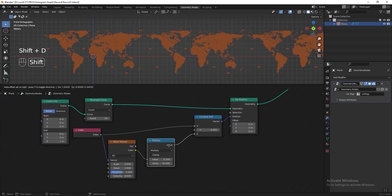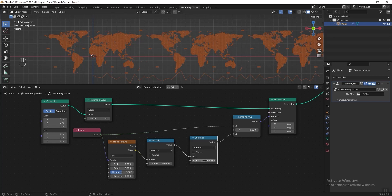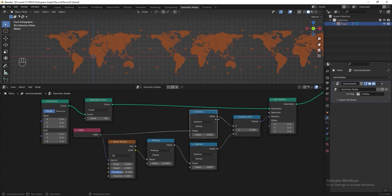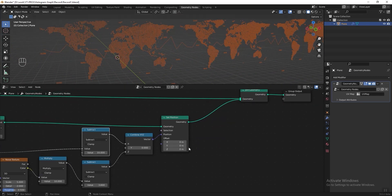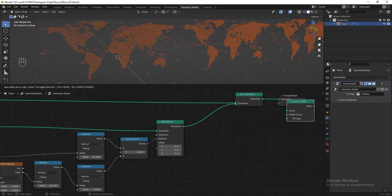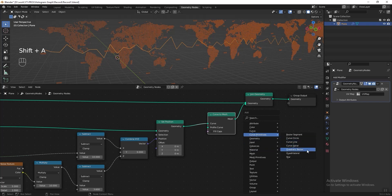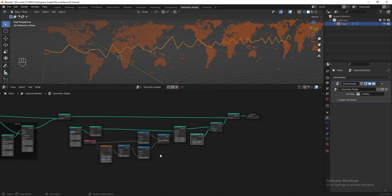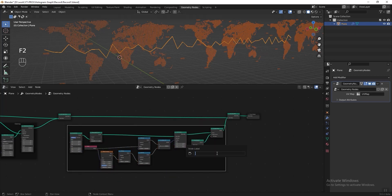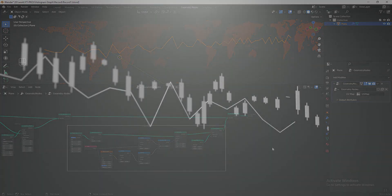Go back to the graph section. Duplicate the Math node, change the function to Subtract, then adjust this value to move it up and down — let's put 3.6. Duplicate the Math node again at the X axis and adjust the value to move left or right — let's put 10. Now we can turn the curve line into mesh. Add a Curve to Mesh node after the Set Position, then add a Rectangle and connect it to the profile curve. Make the rectangle smaller — 0.02 maybe. Select all these nodes, press Ctrl+J, press F2 and name it 'graph line'.